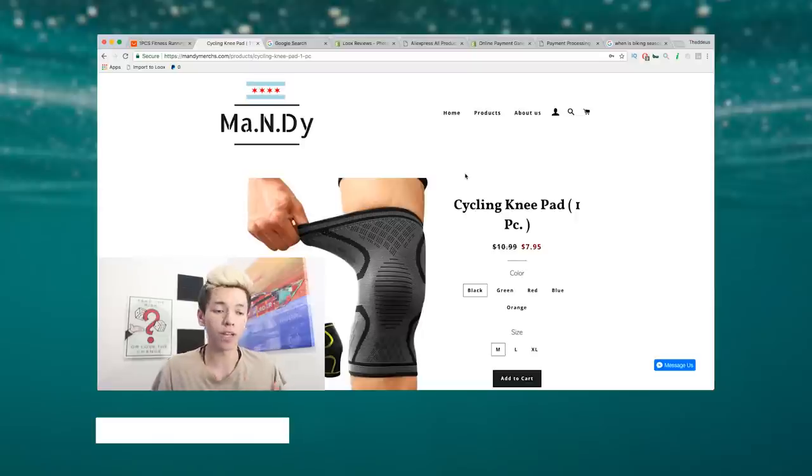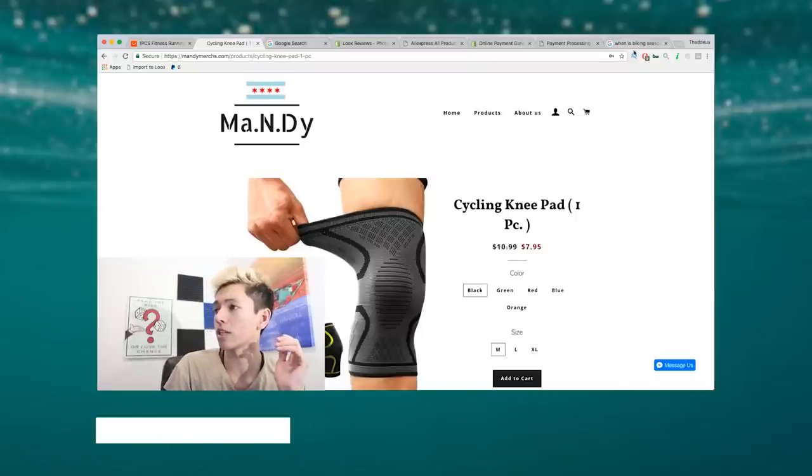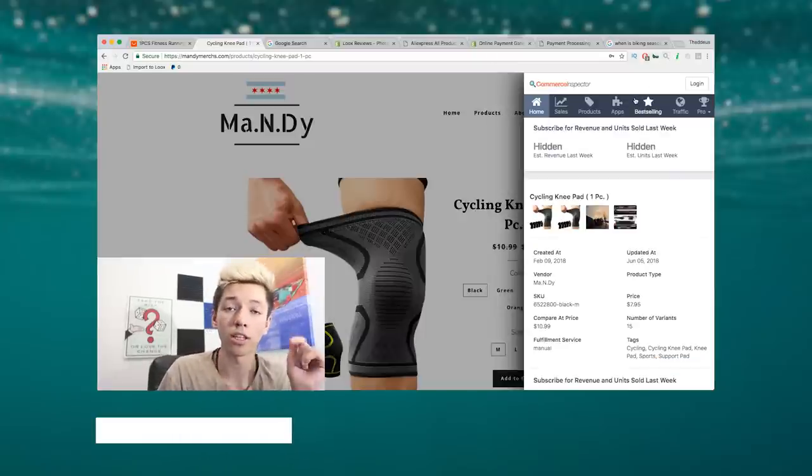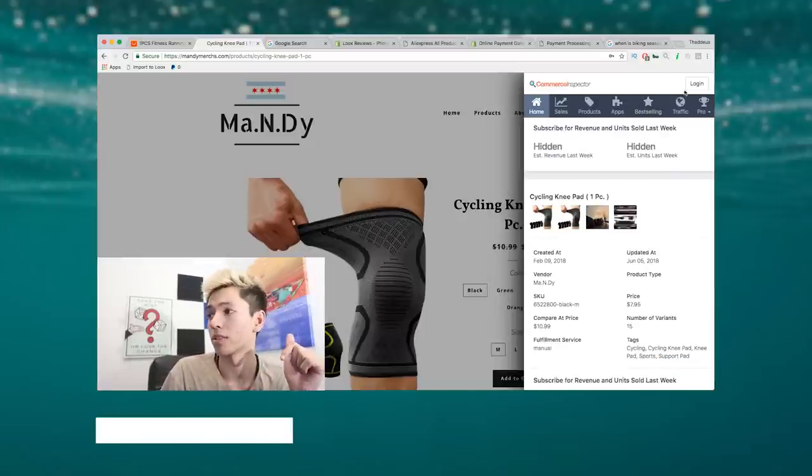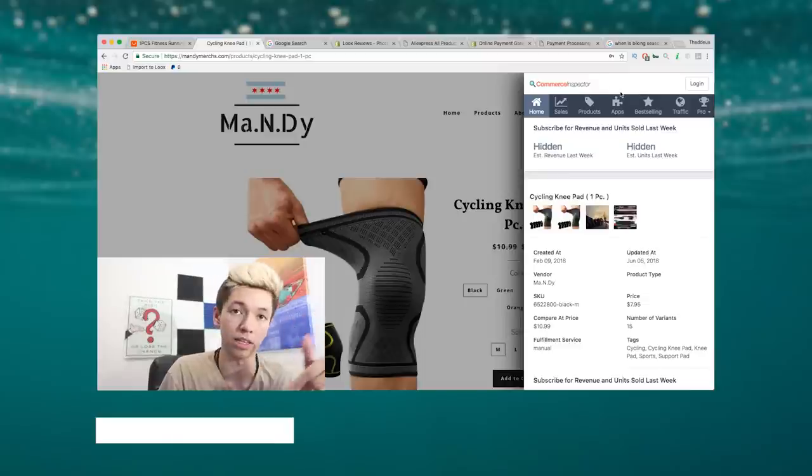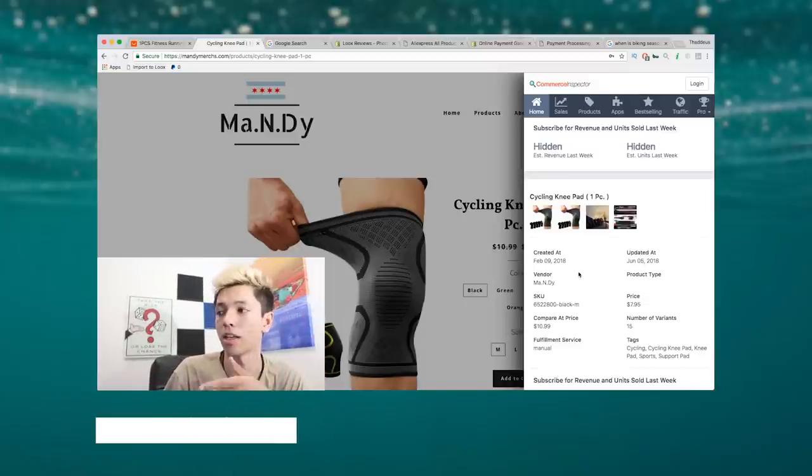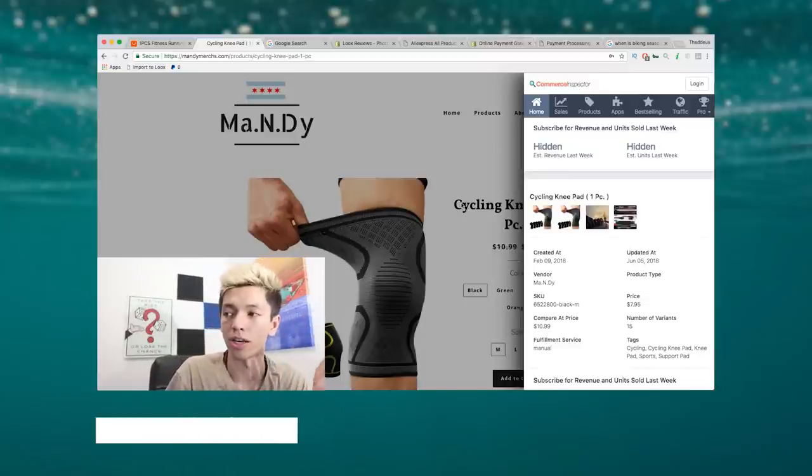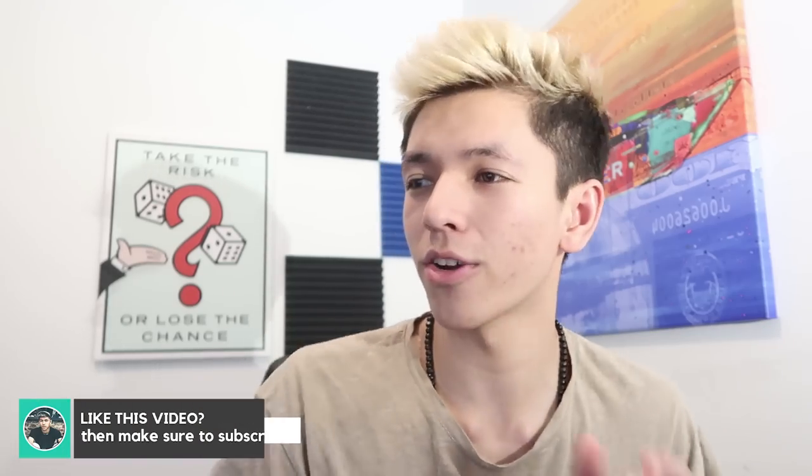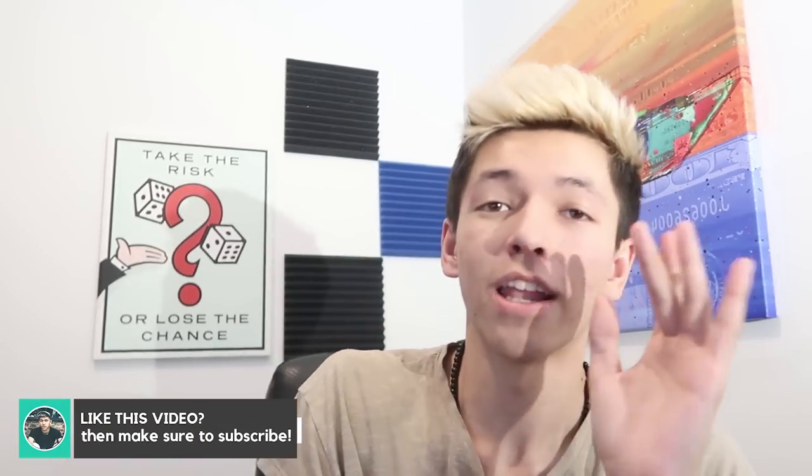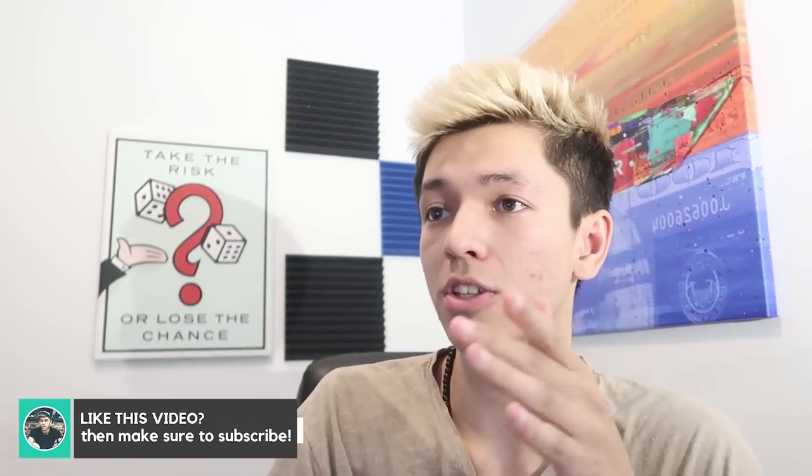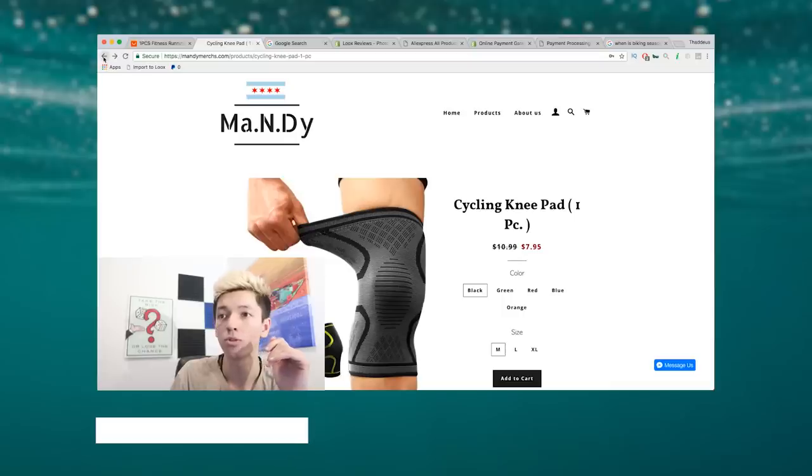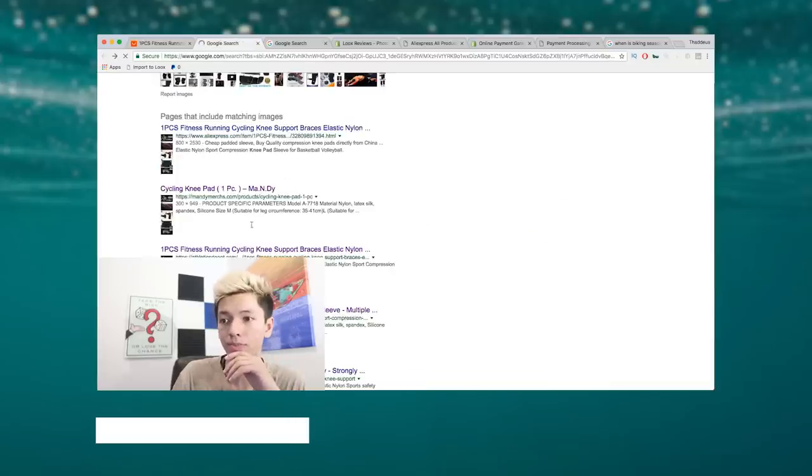This is when the last product was added. It was last updated on June 5th, 2018, just a few days ago actually. The fulfillment service is manual. This plugin is called Commerce Inspector - link is in the description. It basically just shows you when a site is made by Shopify and kind of breaks it down for you guys. So now we've determined that there's a Shopify site selling this product. Let's go try and find more people selling this product.